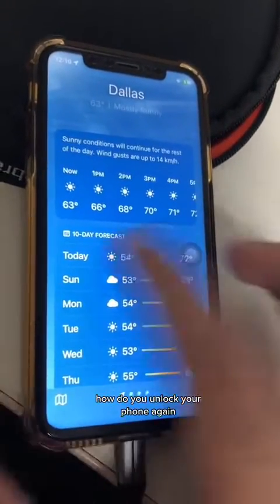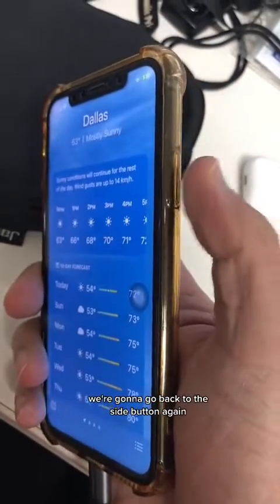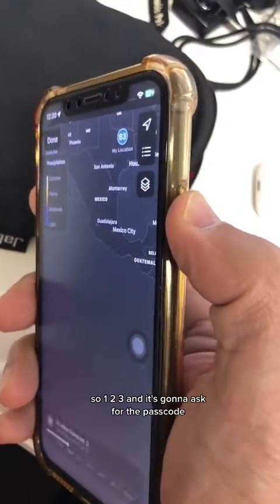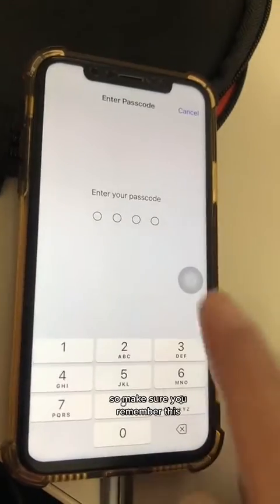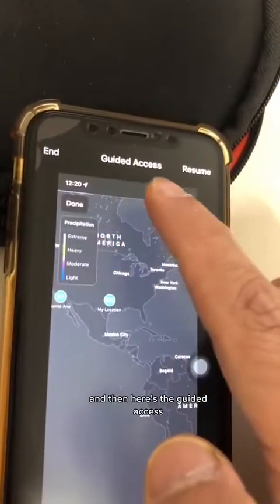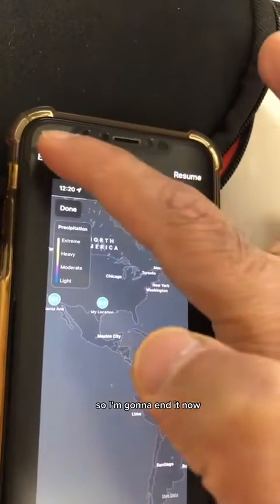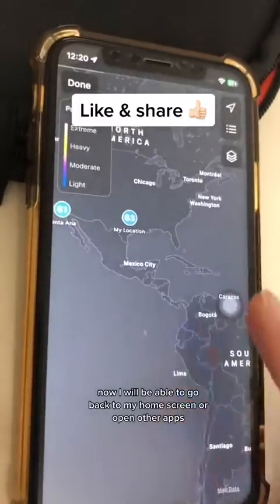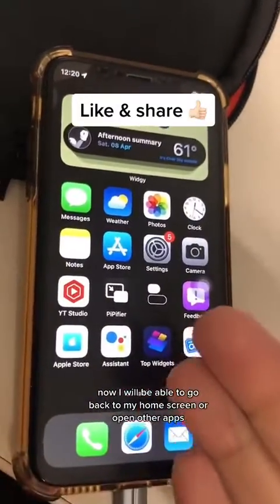So how do you end Guided Access? How do you unlock your phone again? Go back to the side button and triple tap it — one, two, three — and it's going to ask for the passcode. Make sure you remember it, don't set a difficult passcode. Then you'll see Guided Access — you can resume it or end it. I'm going to end it. Now look — it's ended, and I'm able to go back to my home screen or open other apps.